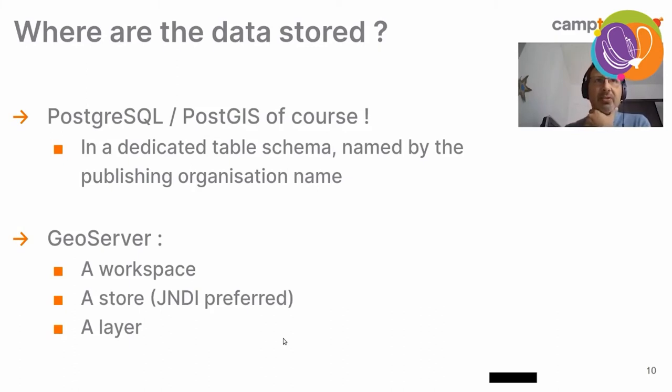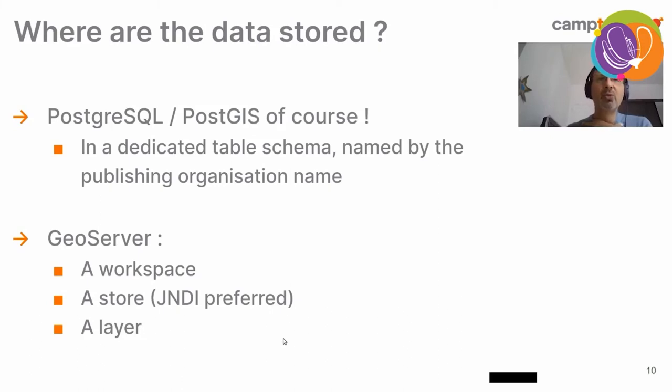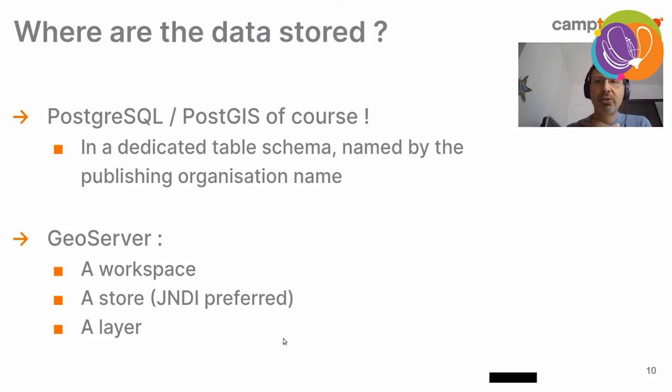And in GeoServer, we create, if required, a workspace. A workspace for the organization of the uploading user. Also, a store, if it does not previously exist. And we prefer JNDI stores. So, the application lets you, gives you the ability to have JNDI stores. Which is to be preferred if this data is to be used for production. And of course, we always create a new layer.